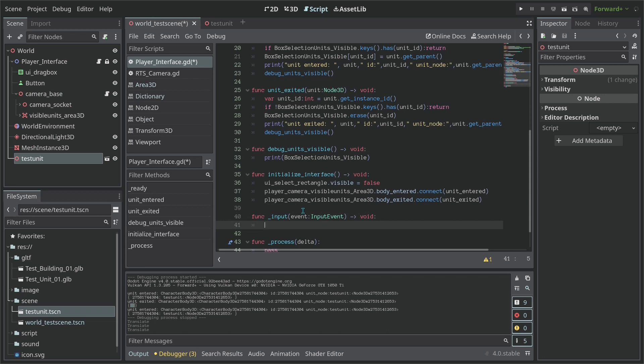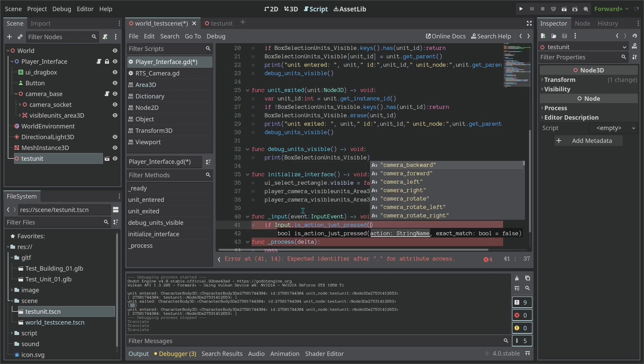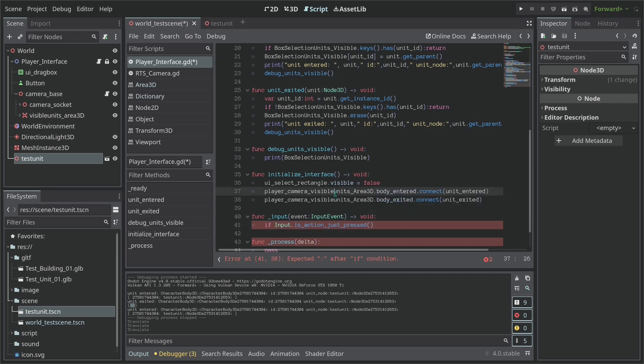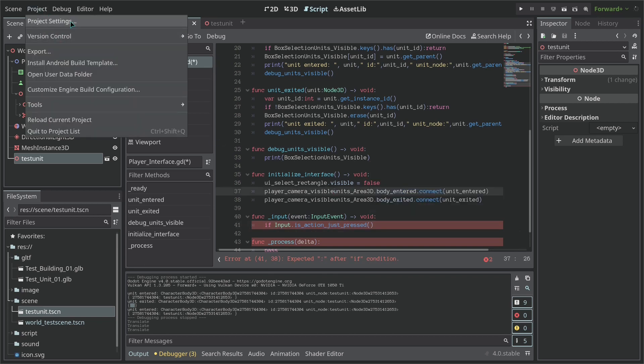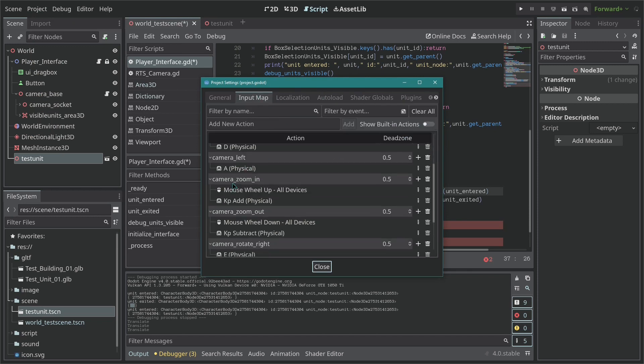So we're going to say if input is action_press just_pressed and I don't remember if I have one here. So let's go to our project actions to see the inputs that I already have here because I don't believe I actually made one.